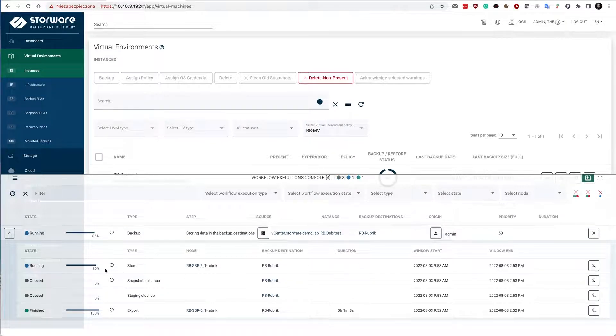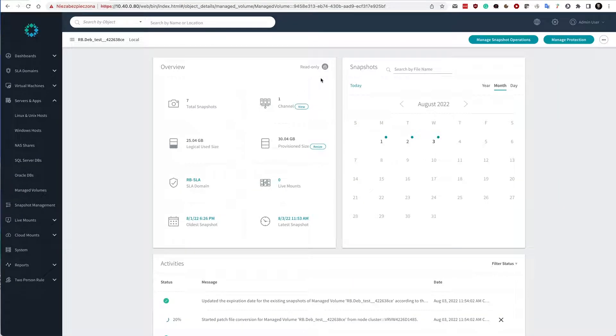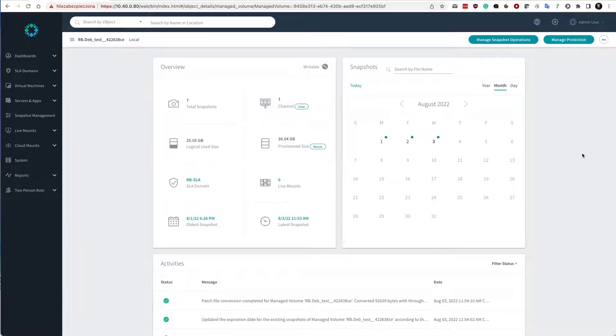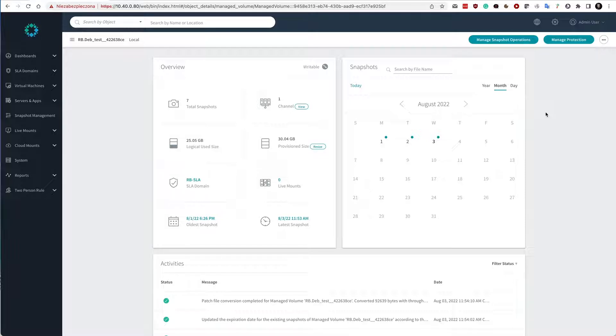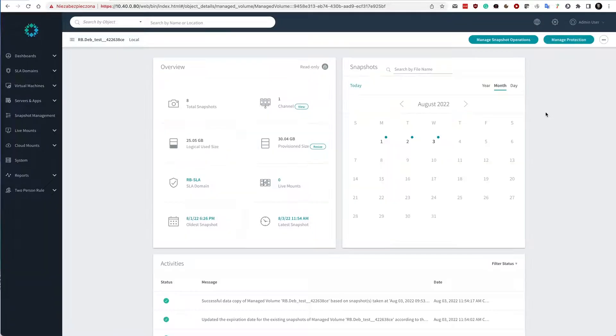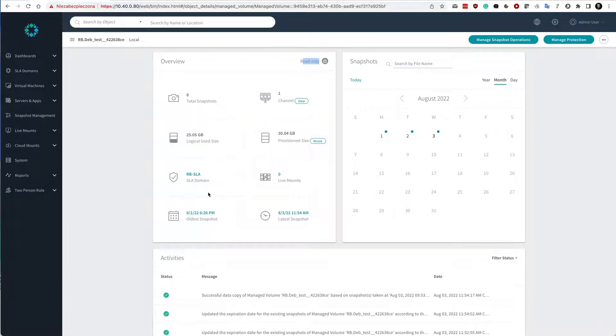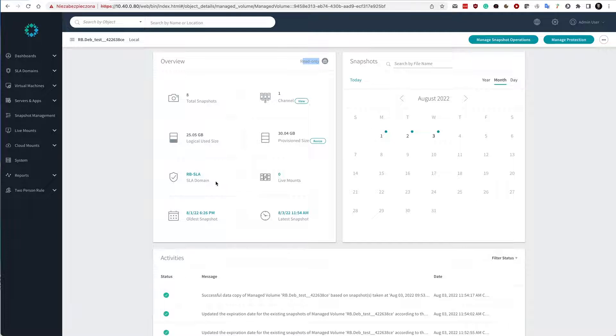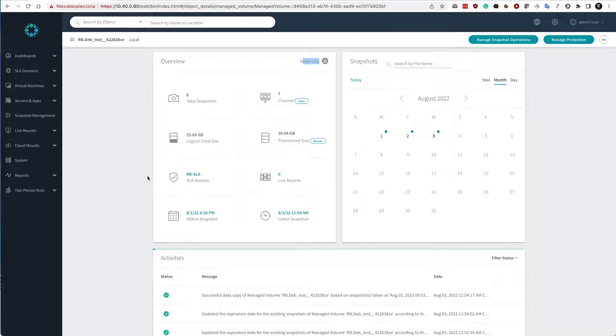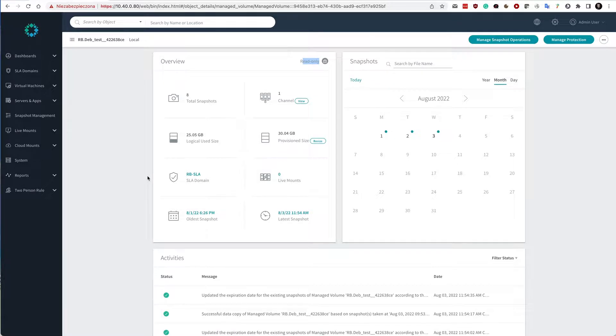So now we see that the store phase is actually being done. It's writable, so this is the moment when the data is actually being written to the Rubrik managed volume. And once the data is written, snapshot is being completed. Notice that I have total snapshots eight of them right now. And notice that SLA domain which is configured here for these snapshots is RBSLA. So this is one of the things that we need also to configure on the Rubrik site.